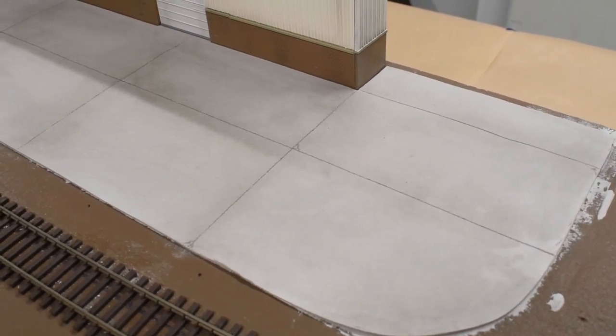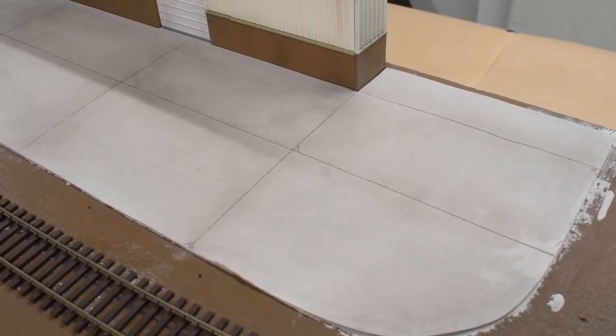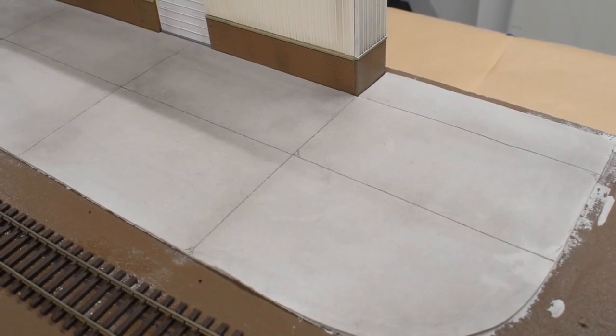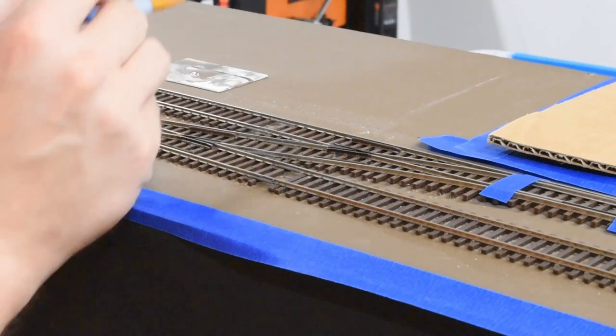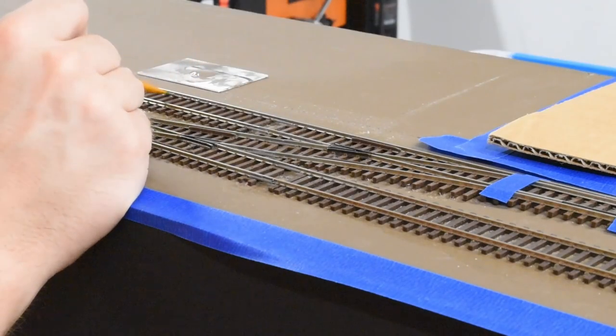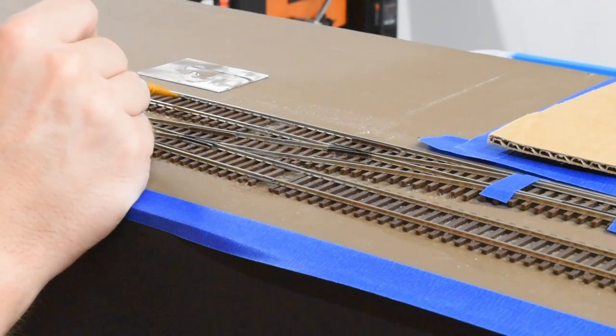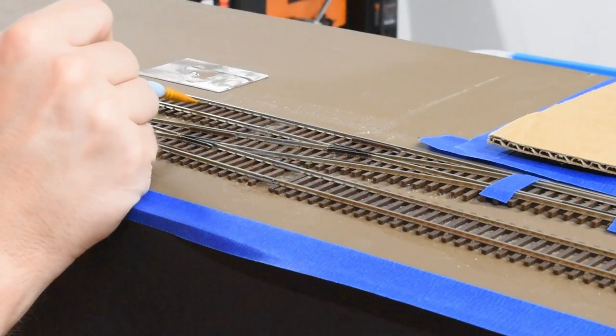And here we go. I also sprayed it with dull coat, just to seal that powder in. I didn't get all the powder, but that's okay. I can always go back and do it again.